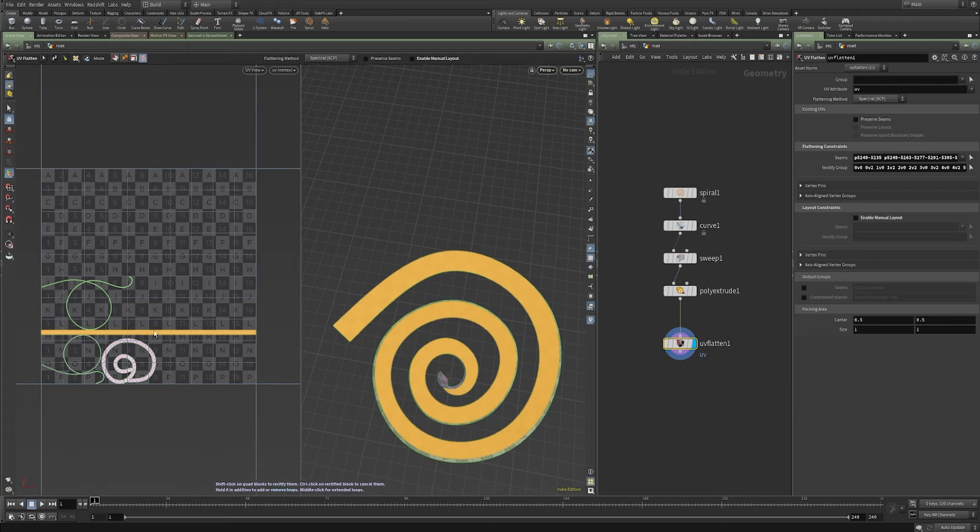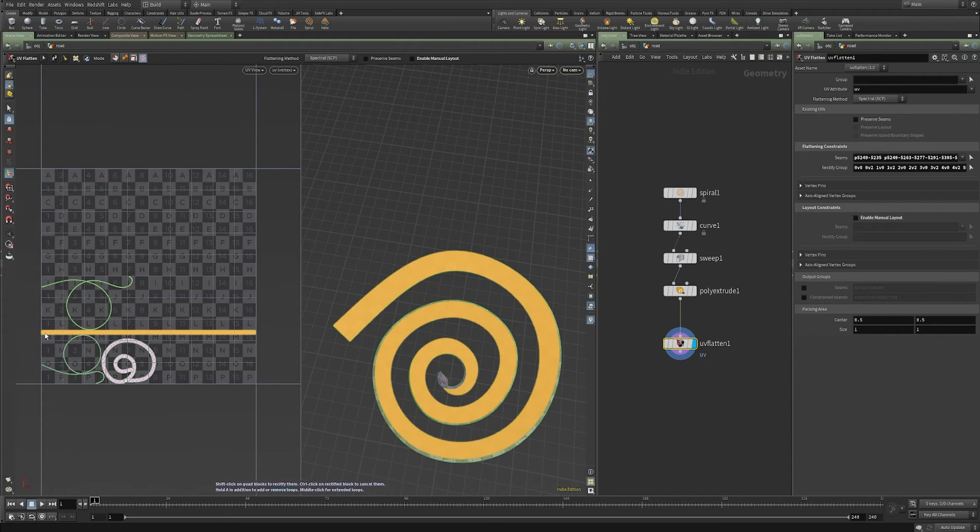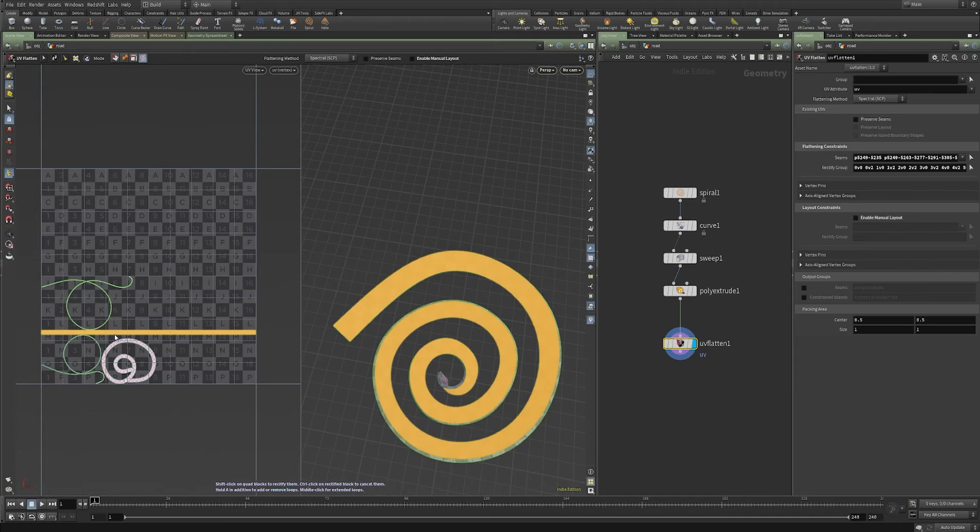And if you just shift click that, it does exactly what you want. It takes that entire UV Island and just makes it one linear laid out UV set.